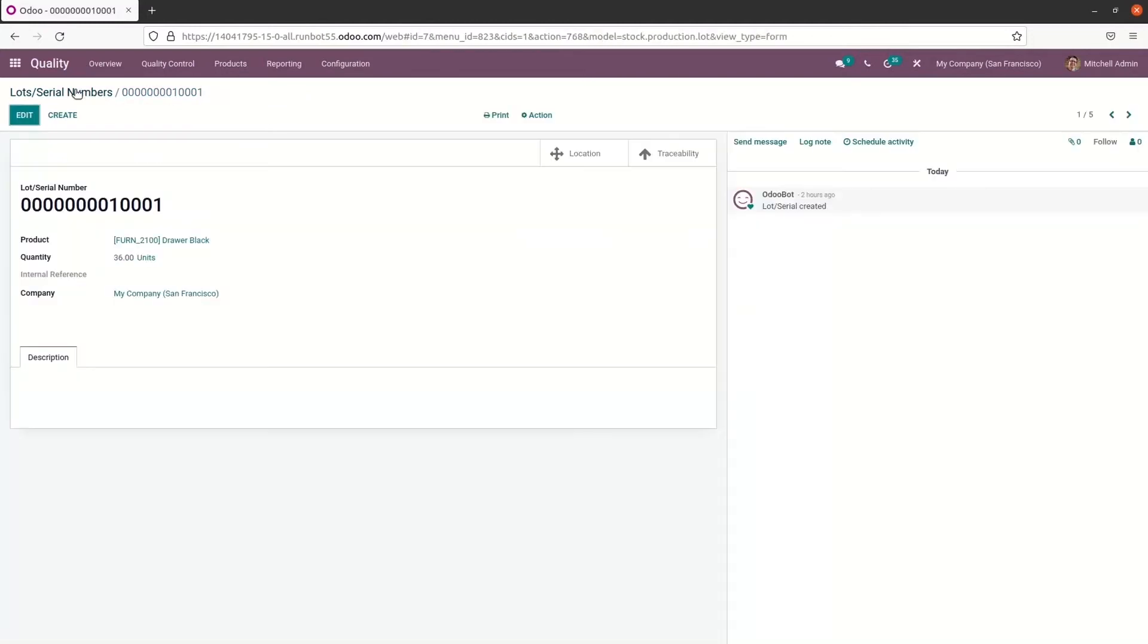And we can send message to followers relating to the product serial number details through the send message option. And here the log note assists in creating internal content for customers. And we can organize anyone using schedule and activity.